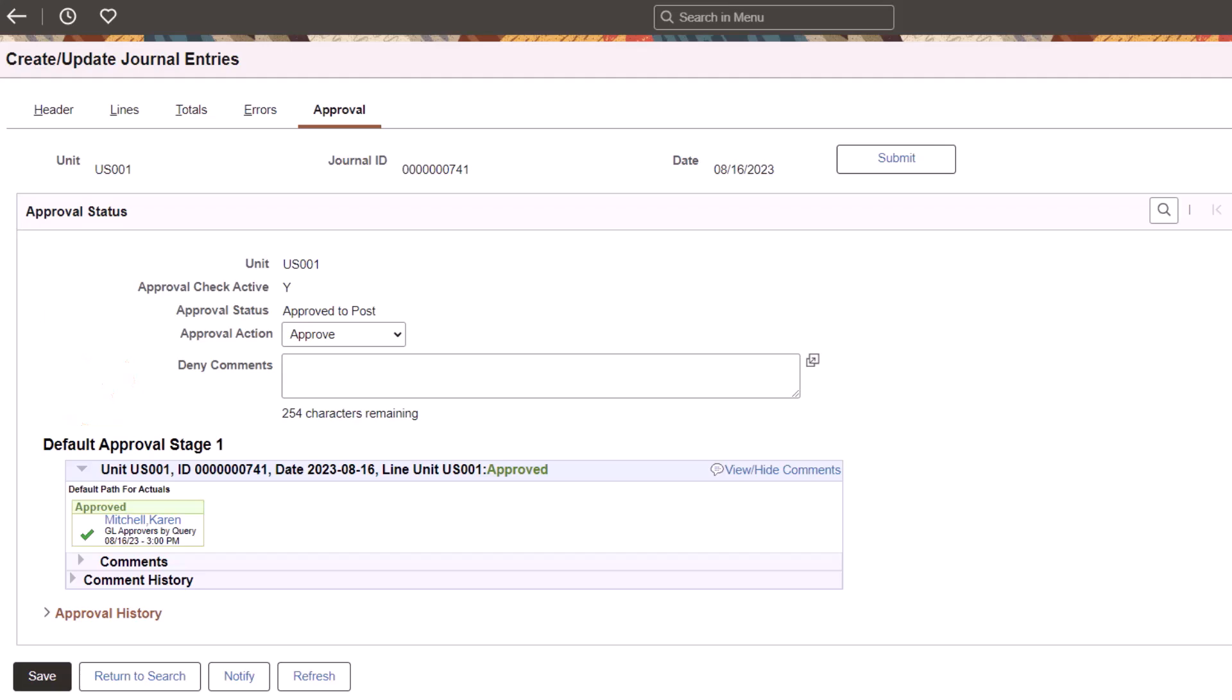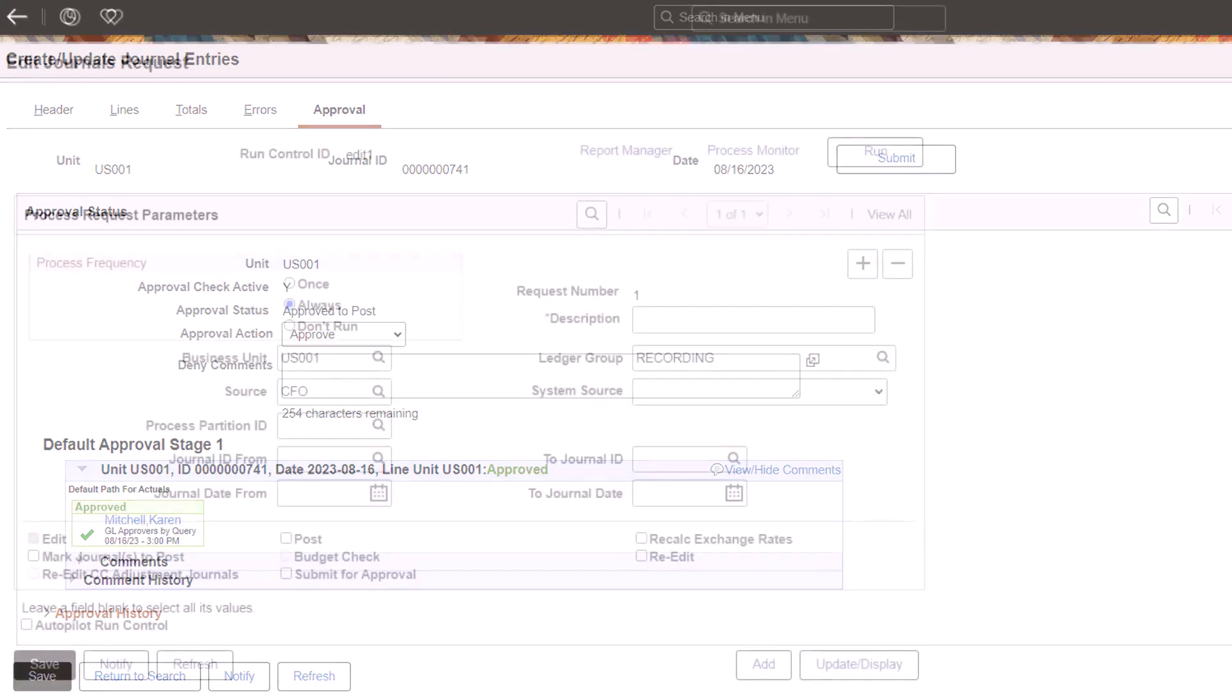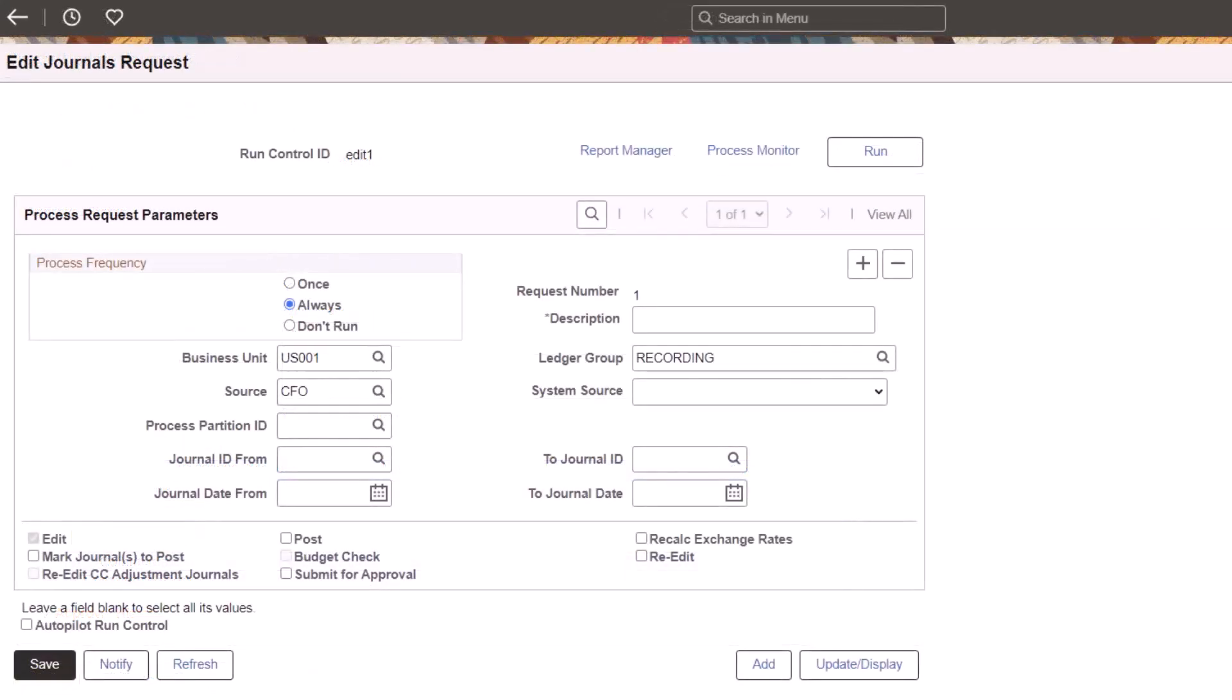If the journal is denied, the denied comment is captured and sent in email notifications. Use the Edit Journal Request Run Control page or the Create Update Journal Entries page to automatically submit journal entries for approval when they pass edit checks.